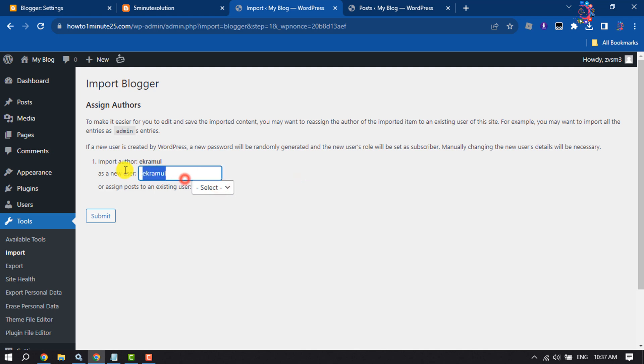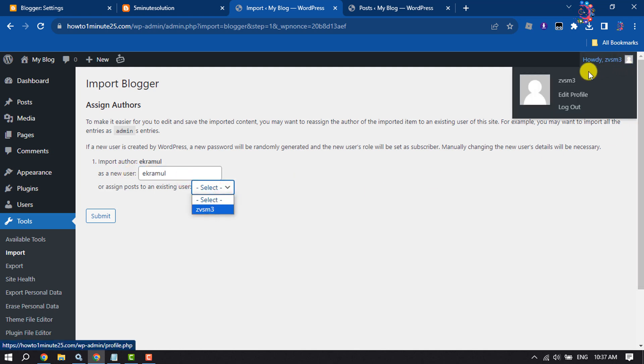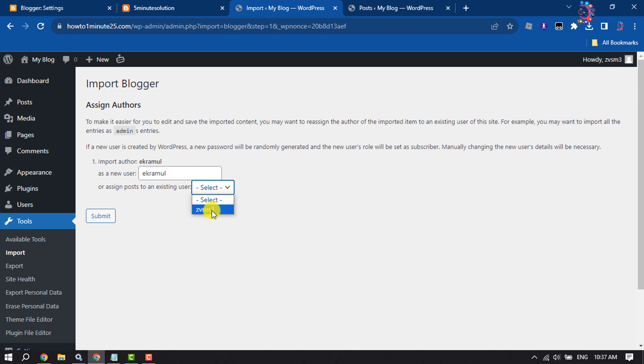Enter here your name and select a user. Currently I'm using this user account here, so I'm selecting this user and clicking on submit.